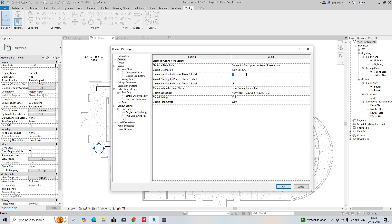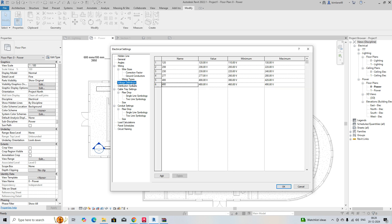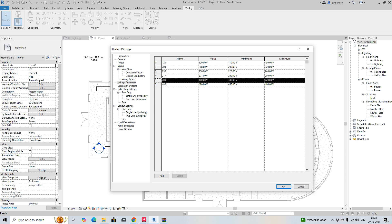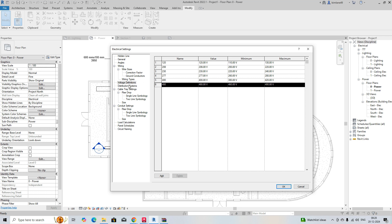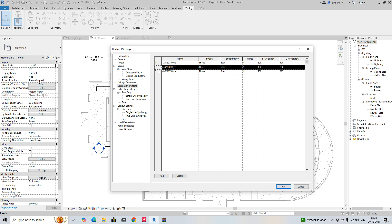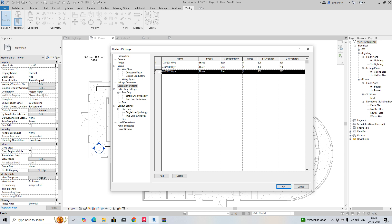As per our standard, we are giving R, Y, B — red, yellow, blue — for the phases, so just keep R, Y, B. We need to add some distribution systems. Already we have 230, 208, 400, and 480 here, and in the distribution systems we have 120, 208, 230, 400, 480, and 227.